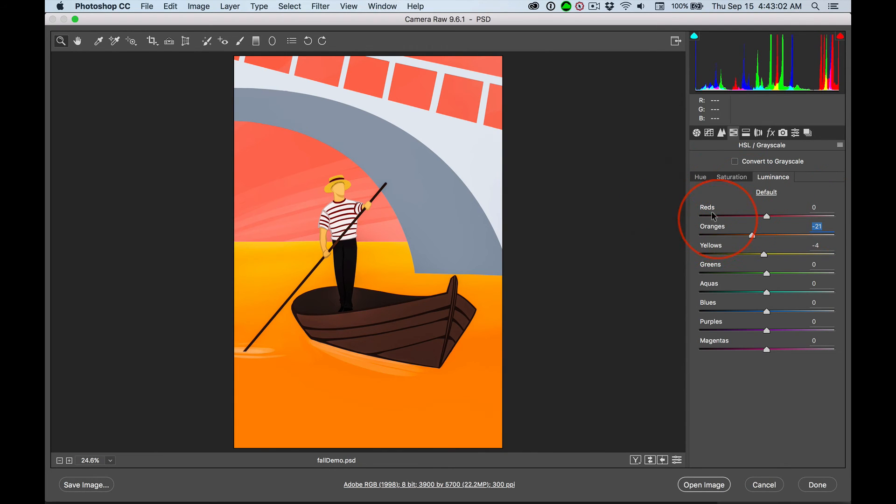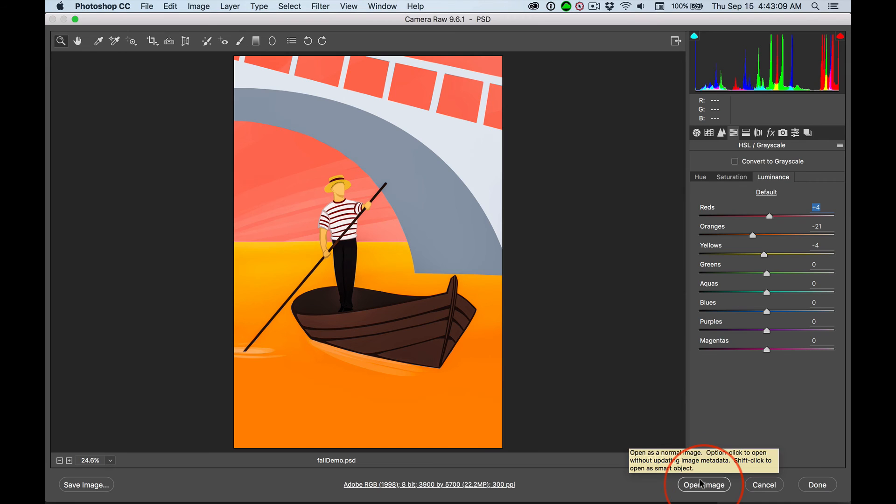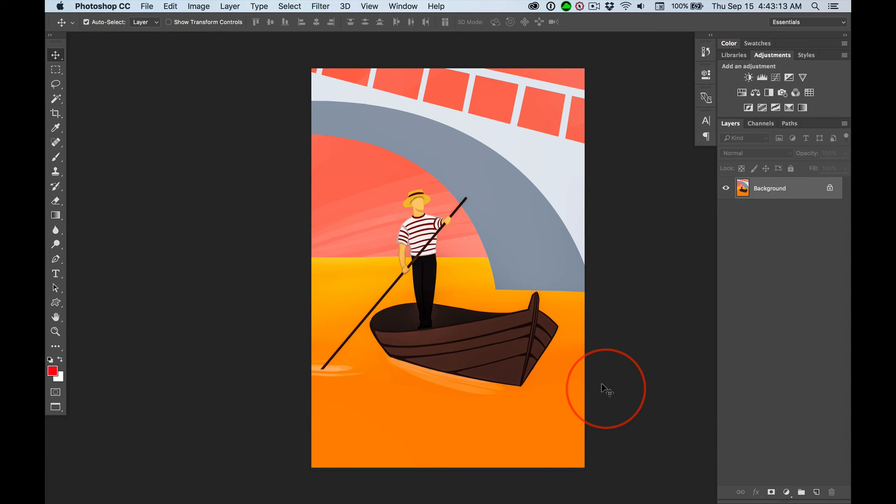Now, we could go on and on. And I could show you a lot of different things in this panel. But for right now, I just want to open this image. And it's going to open in a new Photoshop window.